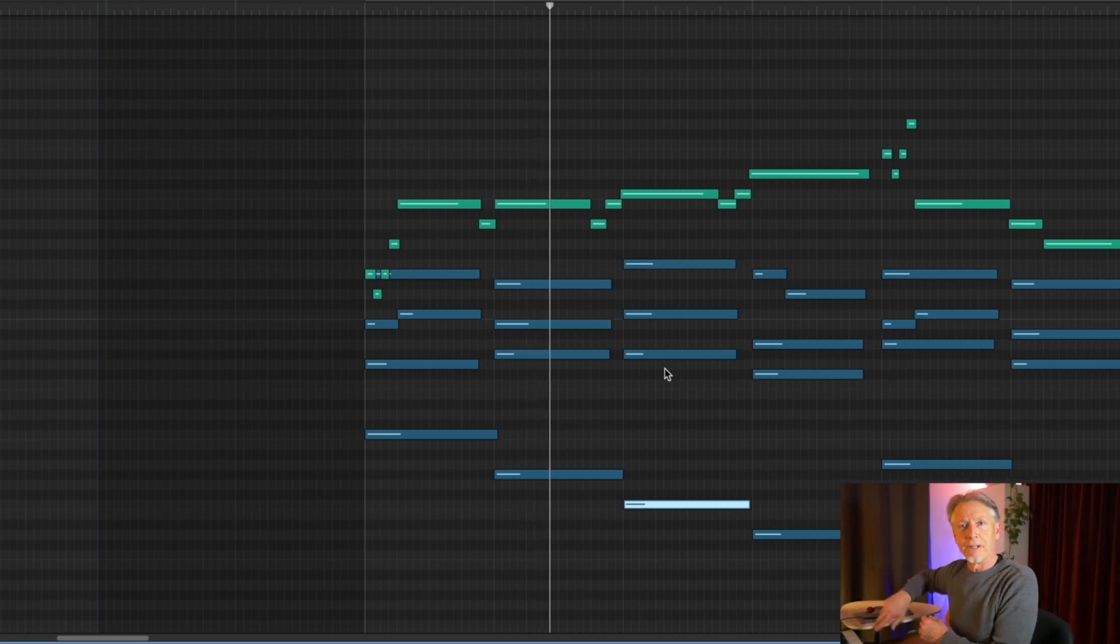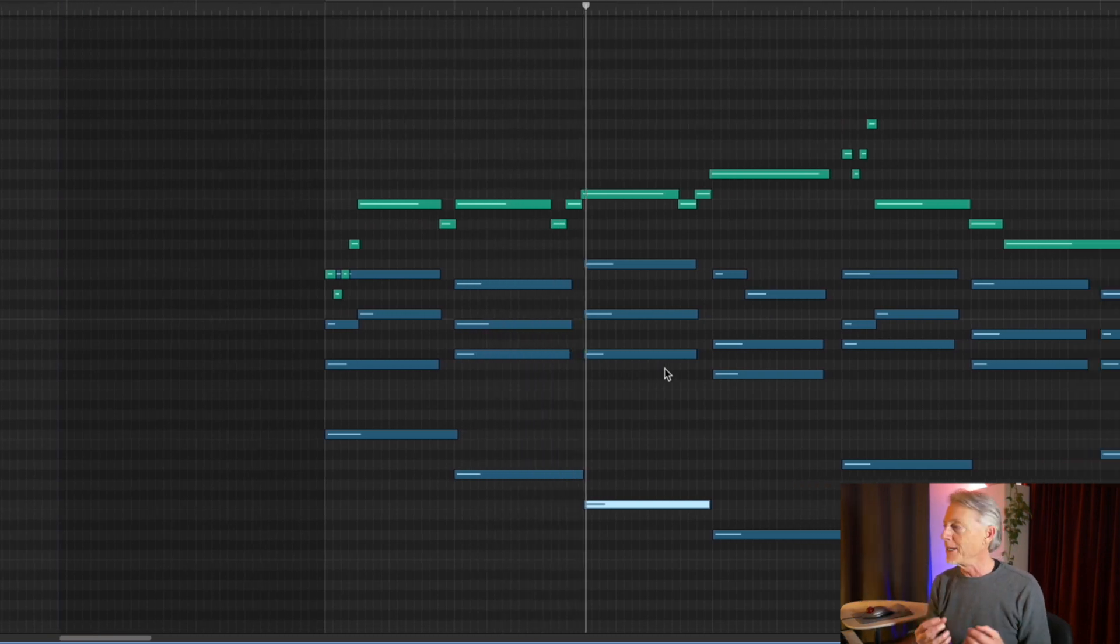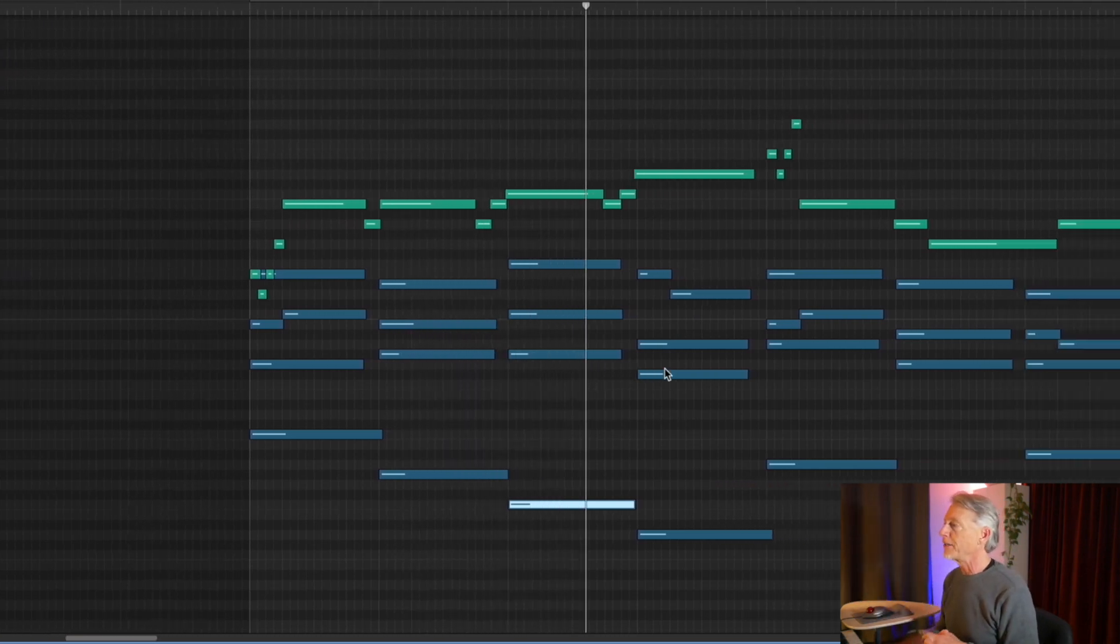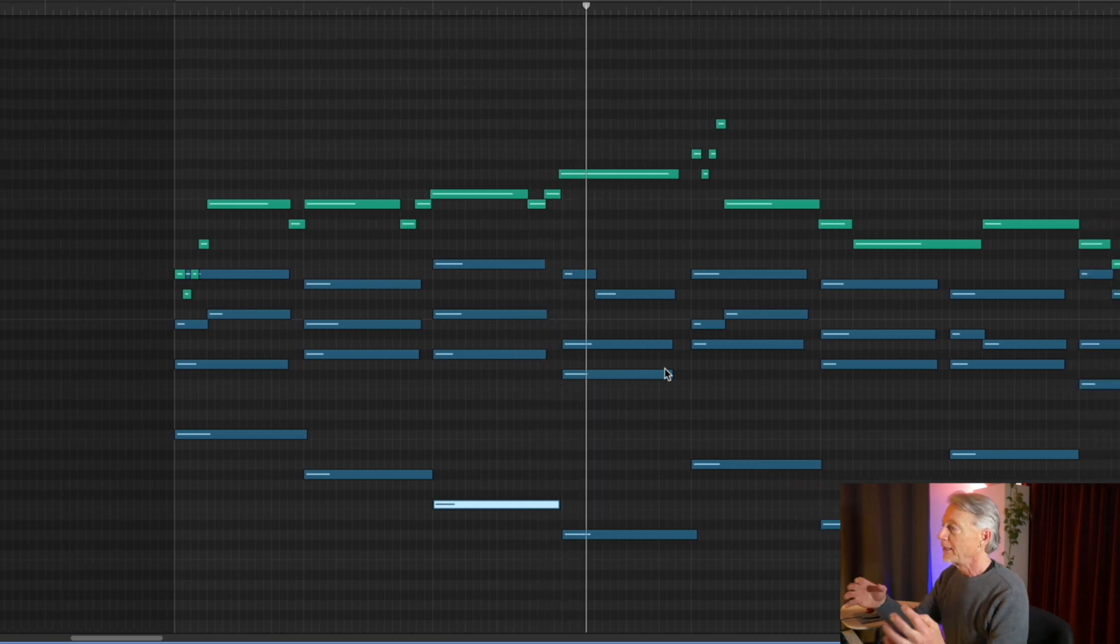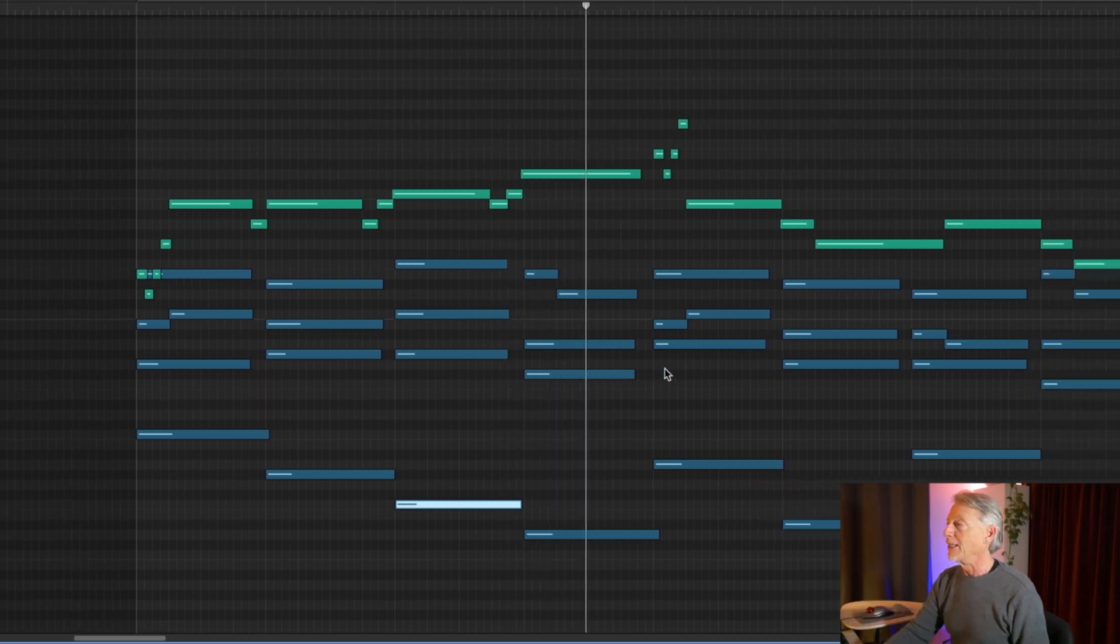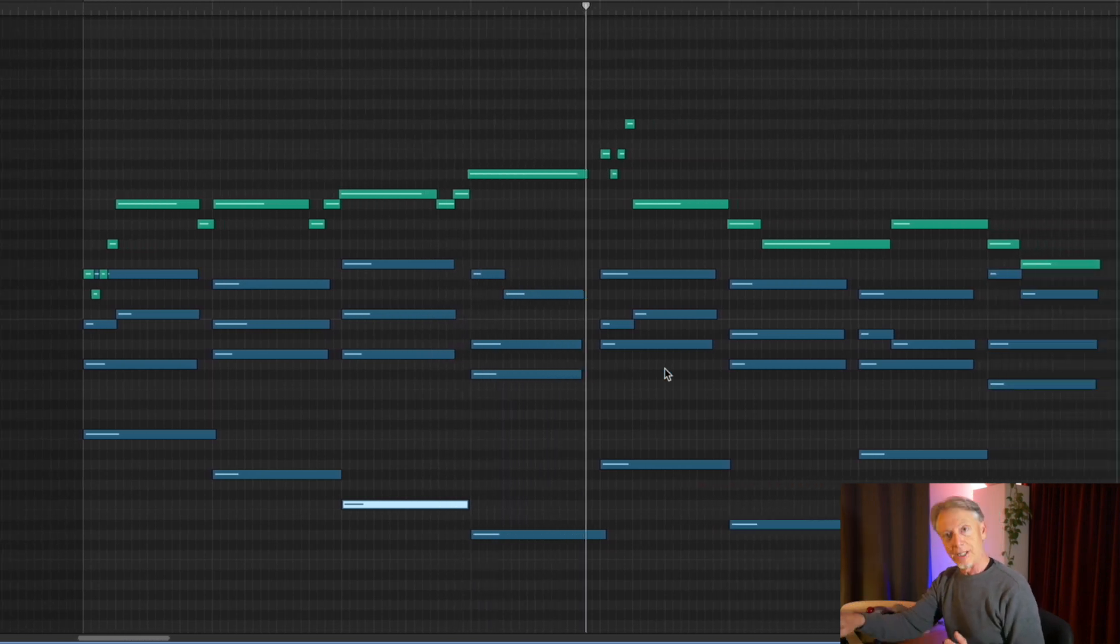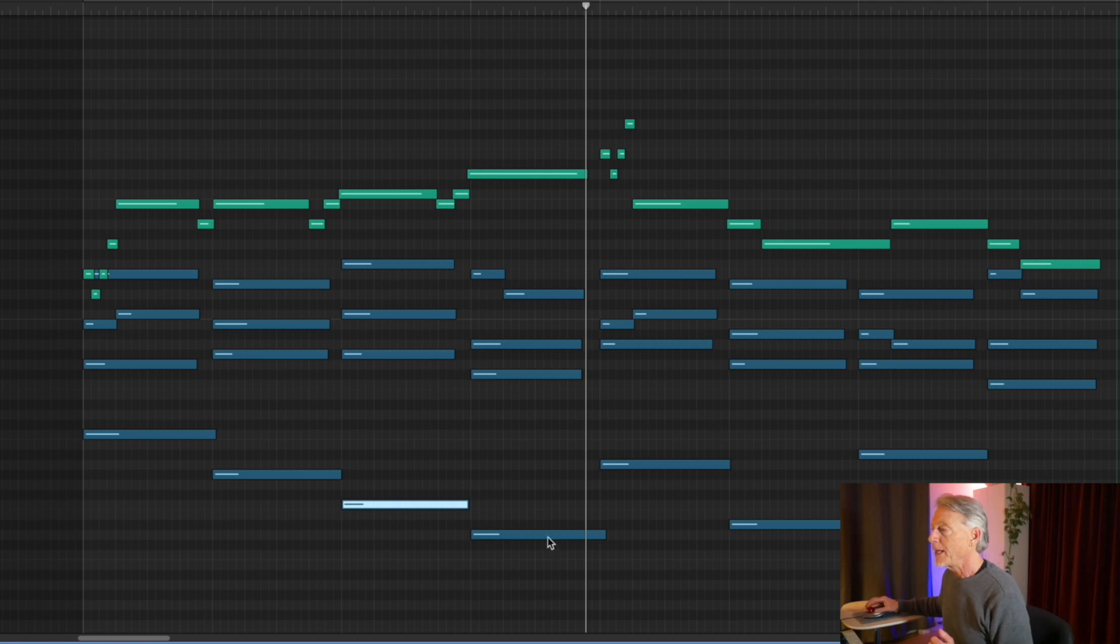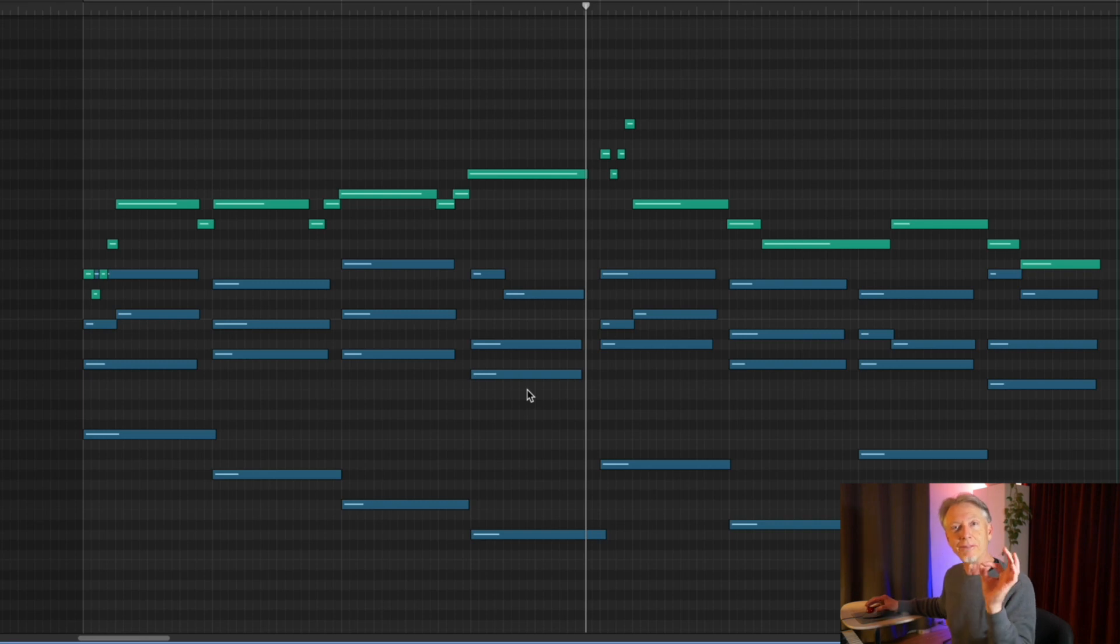C major. G sharp minor, very dark. F minor, also very dark. I love that brilliant moment. Do you see the D in the bass? It's right here. And it resolves to D major. The F sharp gives us that kind of brilliance.